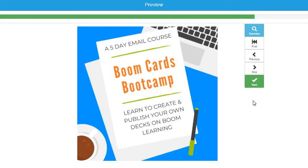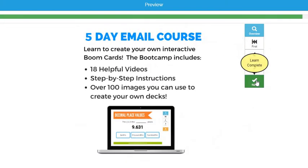If you're interested in learning more about how to create your own decks of Boom Cards, make sure to check out my Boom Cards Boot Camp. It's an online course where I'll show you how to create and publish your own decks of cards on Boom Learning. The course is split up into five days of activities. I'll give you access to all the material at the beginning, so you can finish early or late, depending on your schedule. The course includes 18 videos, step-by-step instructions with detailed diagrams, and I'll also send you over 100 different background images you can use to create your own decks of Boom Cards.